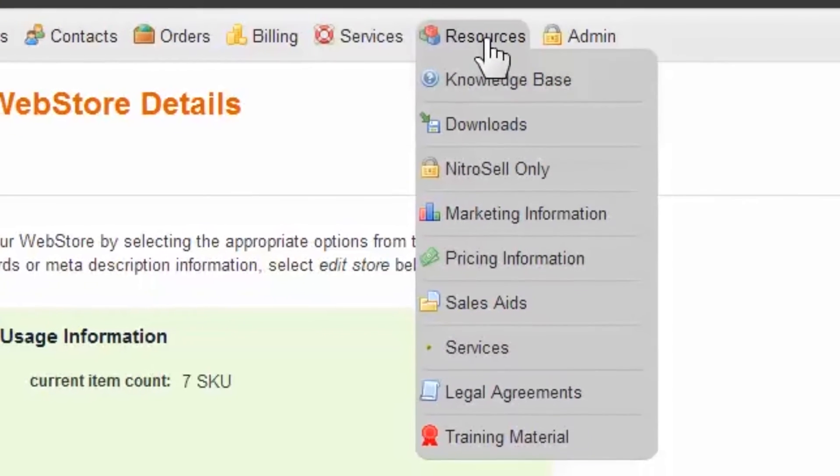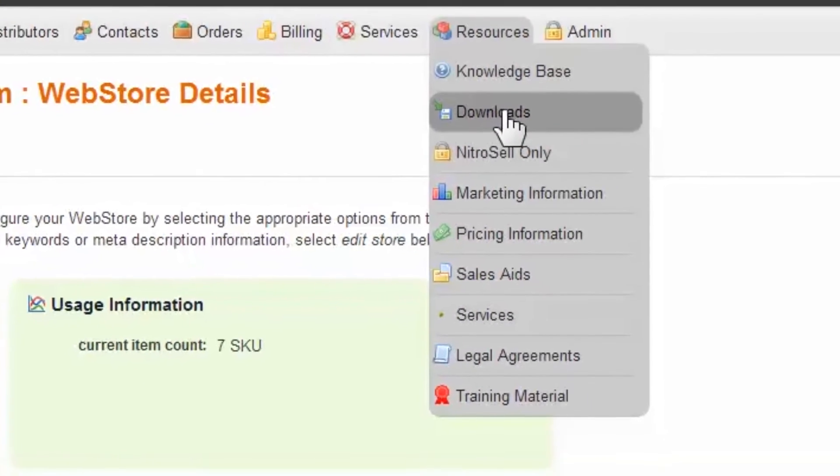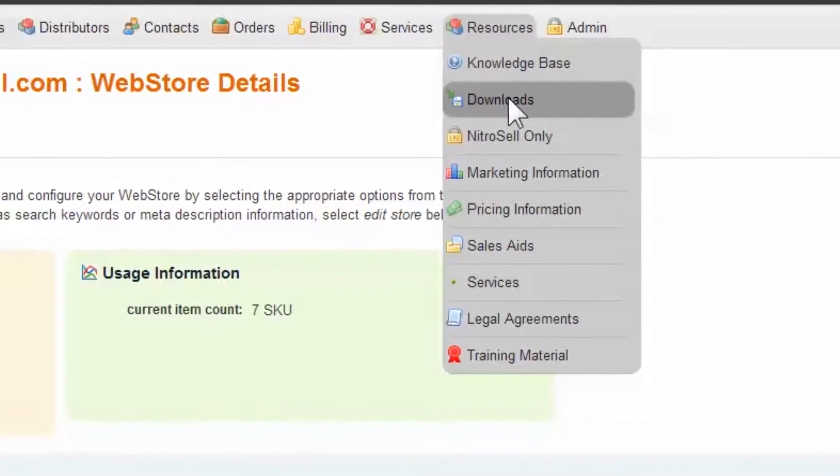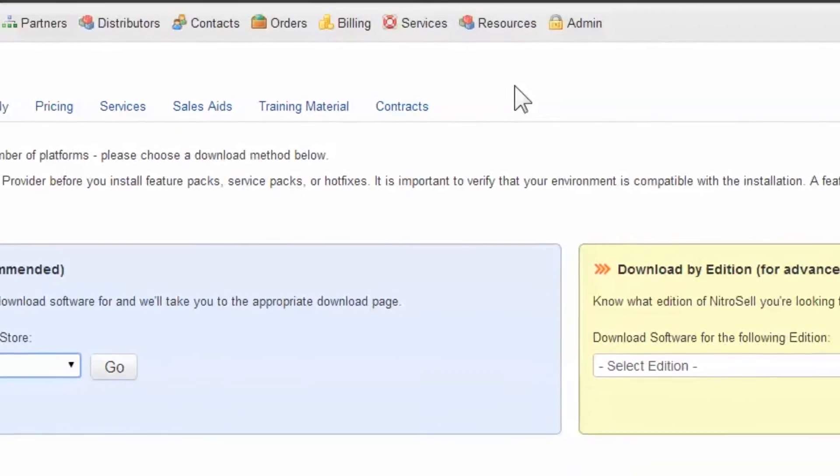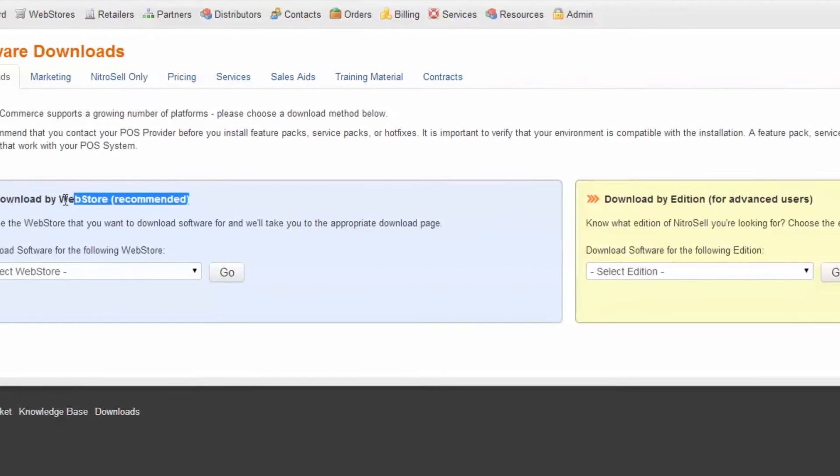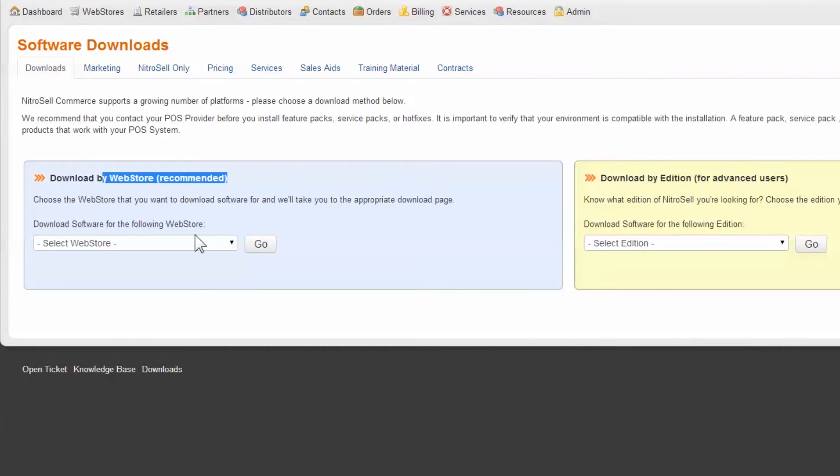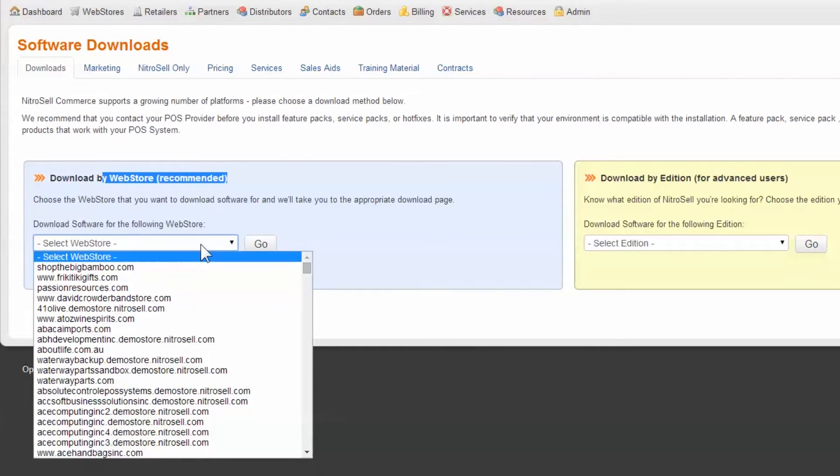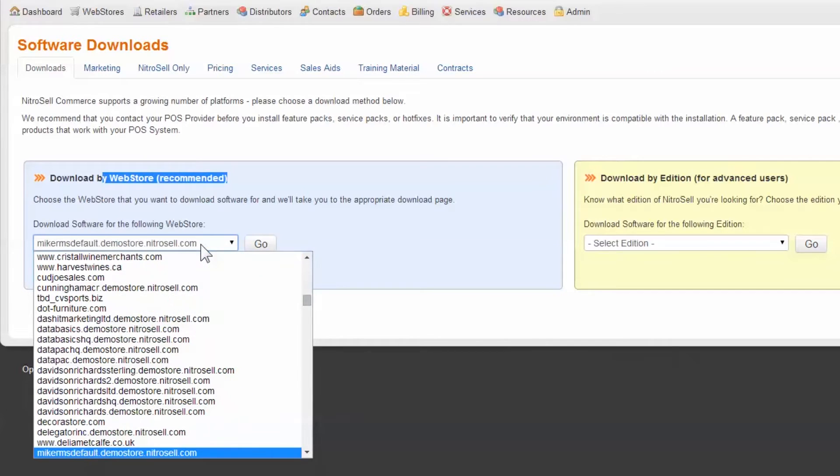Once you've met the requirements, log into the Nitrocell partner portal. Under the Resources tab, select Downloads. On the Software Downloads page, use the recommended Download by Store area.